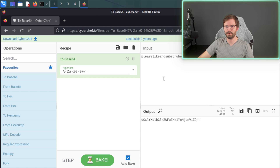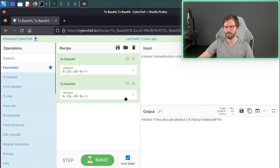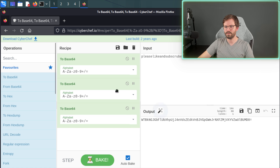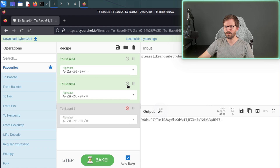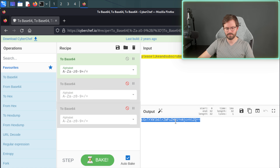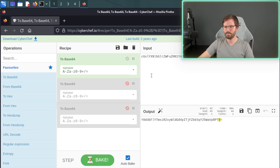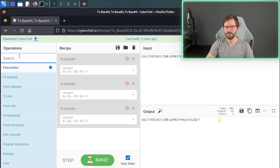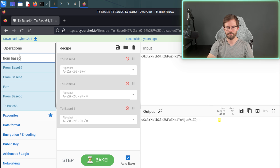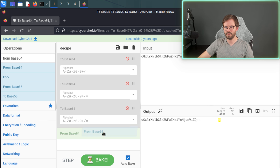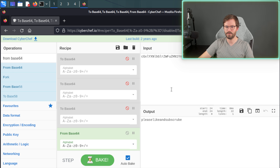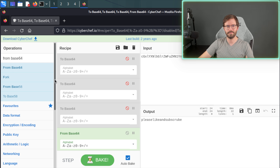It's quite common in CTFs to also encode things multiple times. So if you want to do it twice or three times, you can stack operations. And then if we have an encoded string and we want to decode it, we can put it in here, switch the direction, and do 'from base64' — and here we can easily decode as well. This basic encoding and decoding is something you have to do a lot when dealing with CTF challenges.